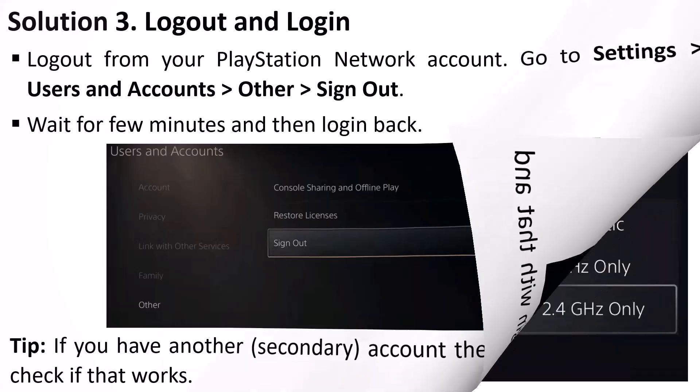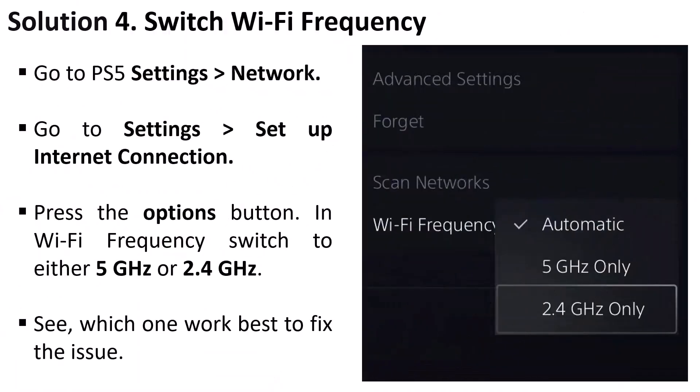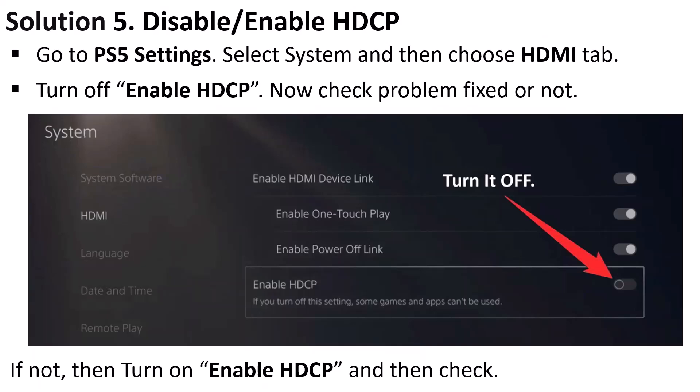The fourth solution is to switch Wi-Fi frequency. Go to PS5 Settings, Network, then Settings, and Setup Internet Connection. Press the Options button on Wi-Fi frequency and switch to either 5GHz or 2.4GHz. Switch between these two frequencies and see which one works for you.